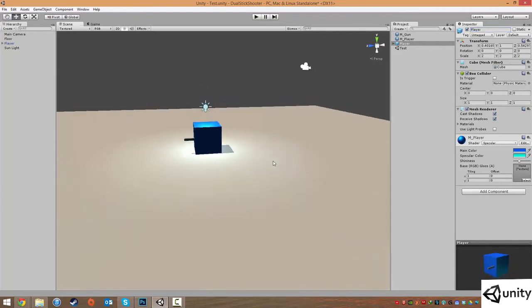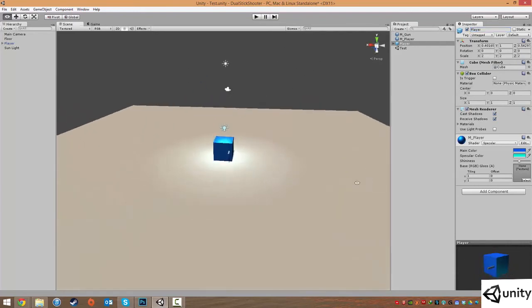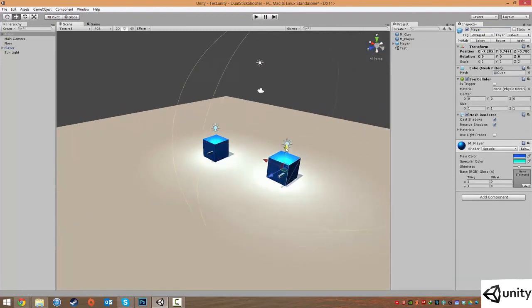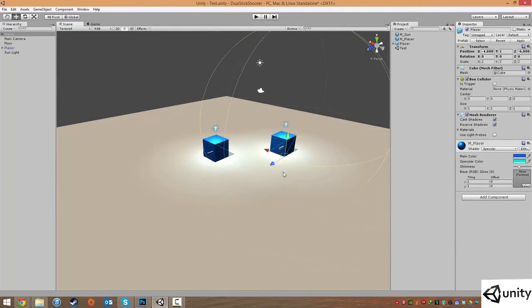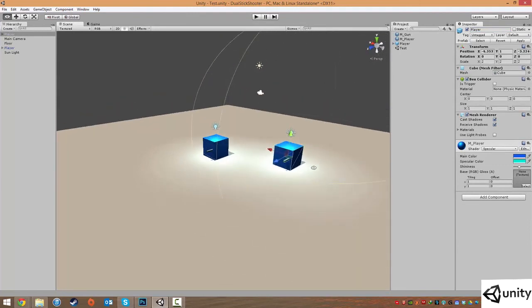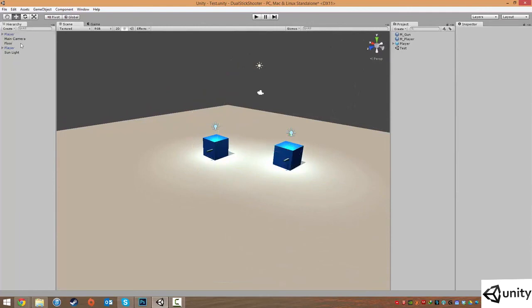If we wanted to add more of these into our scene, we could simply just drag them in. Move them. Remember, we can hold down V to access the vertex snapping mode. And then these prefabs are then brought in to our hierarchy view.